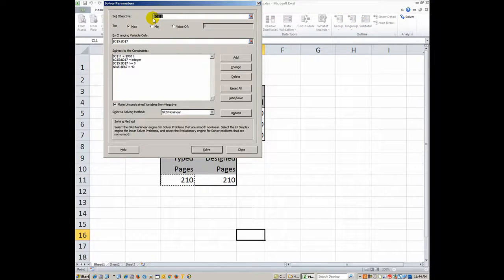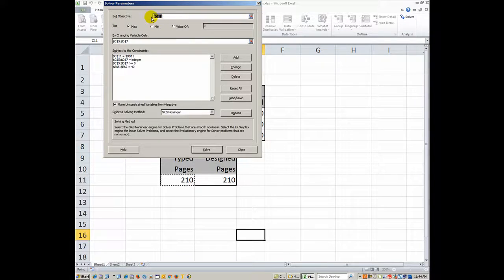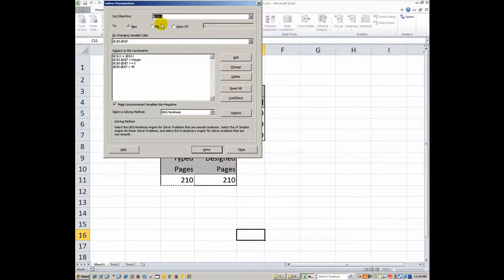The objective is the absolute cell name for C11, so it's dollar sign C, dollar sign 11. Make sure you've got that in there.